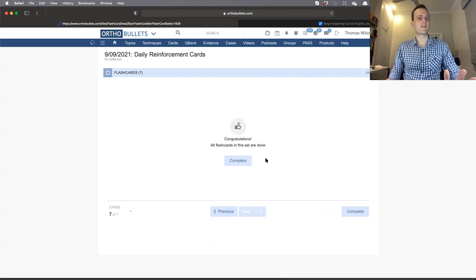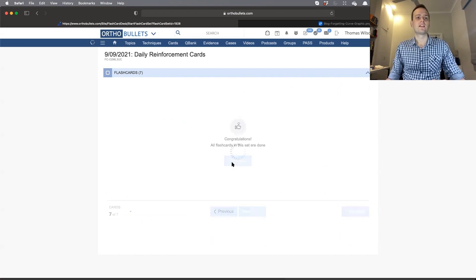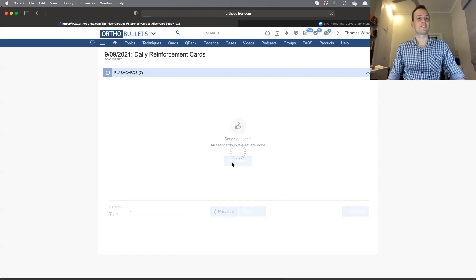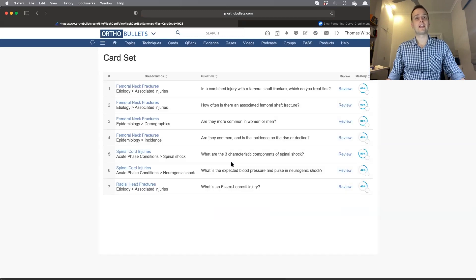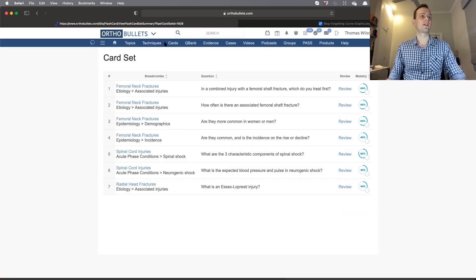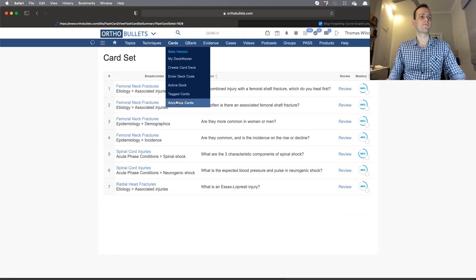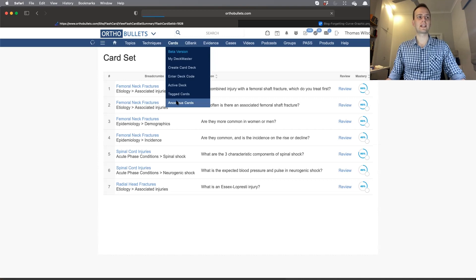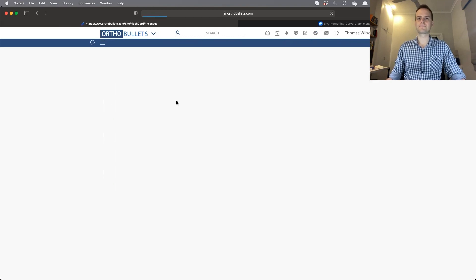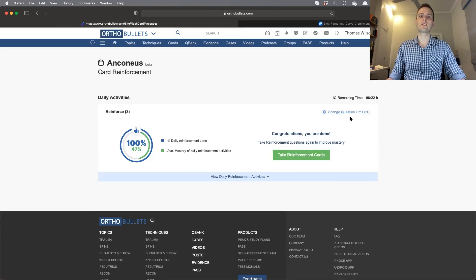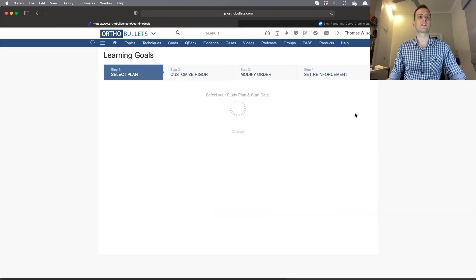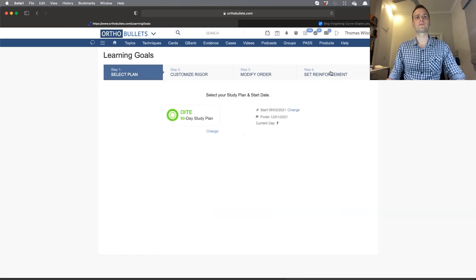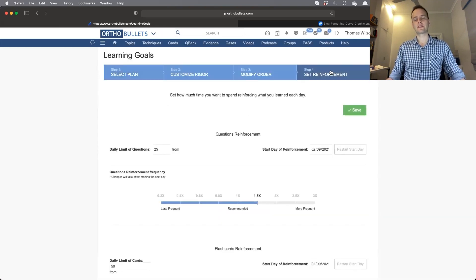I'm also going to take you through the settings so you can adjust and individualize your learning. Go back to Ankenius Cards, click on 'Change Question Limit' and the settings icon, then click on 'Set Reinforcement.' This is the same settings page you use for your study plans if you're subscribed to one.